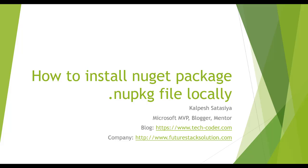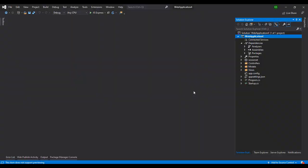I have created one demo project which is a web application and the client has given me one of this NuGet package file locally. Normally we just write the command like NuGet package and what is the package name from NuGet.org, we generally use it directly. But here there are different steps we want to follow.